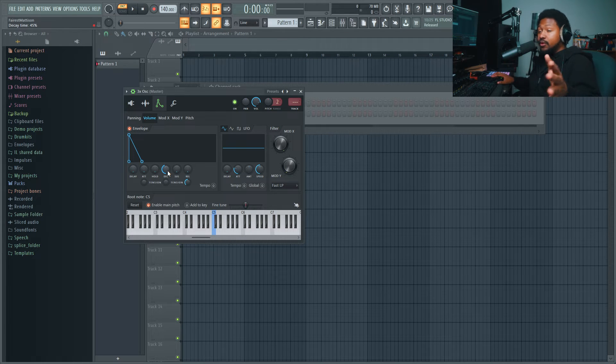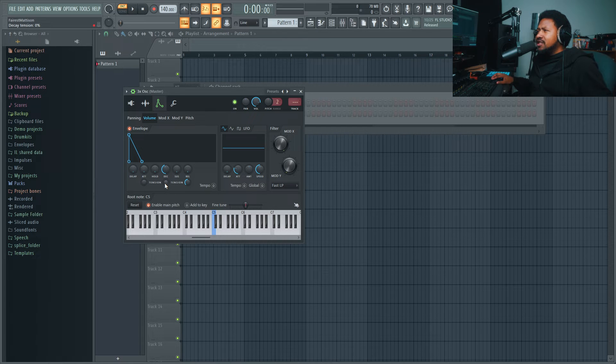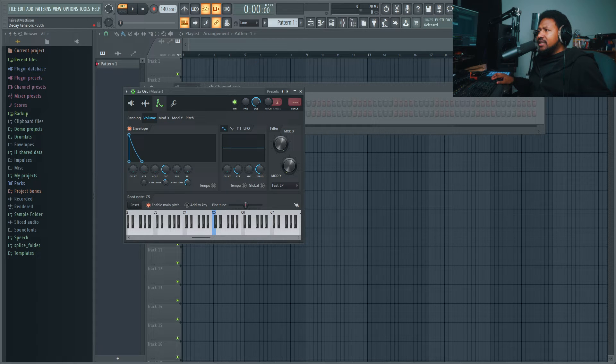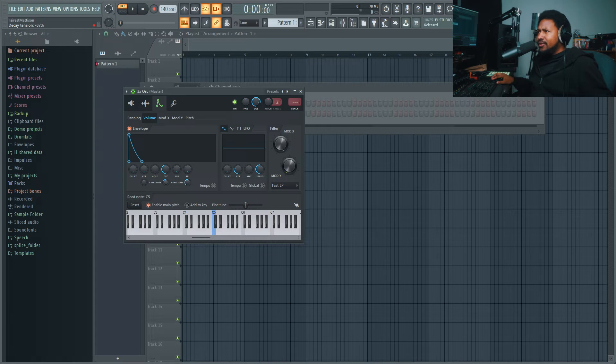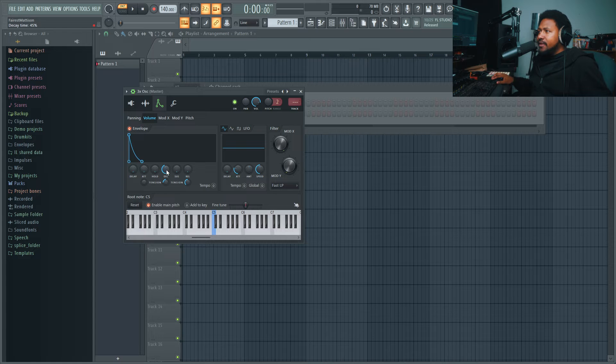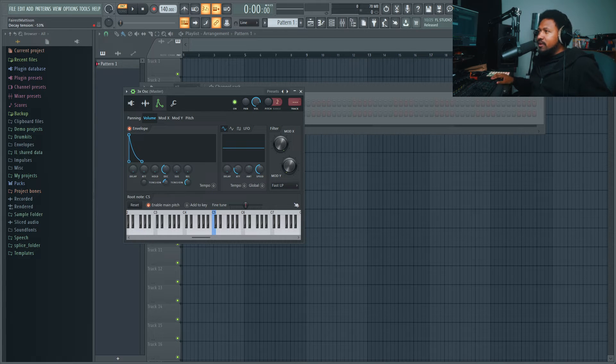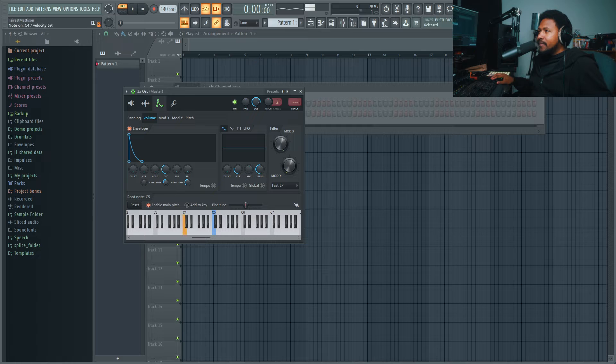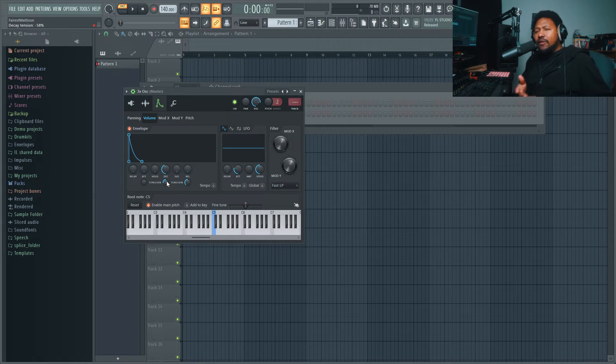Once you got it to where it decays the way you want to, that's pretty much it. But a little trick: if you go to this tension button right here, you can actually change the tension of the decay, so you can shape your sound a little bit further. The tension is on the attack, the decay, and release, so mess around with that to shape your sound. A little pro tip right there.